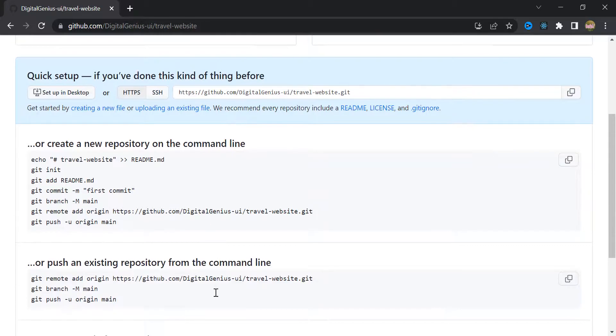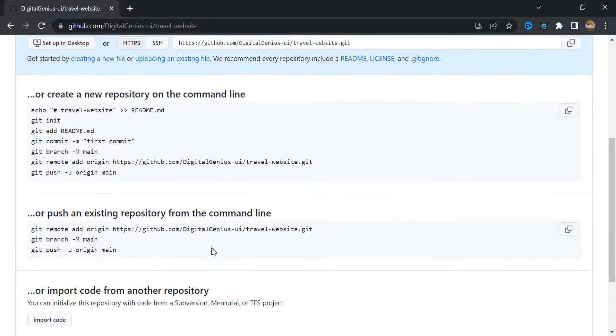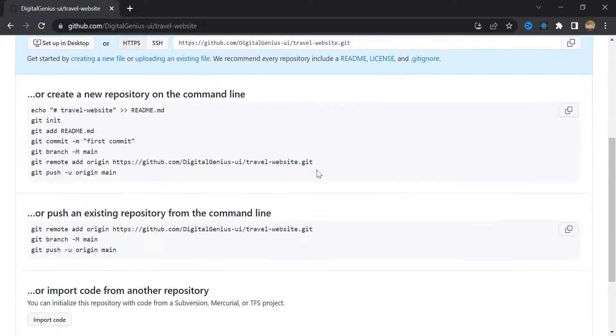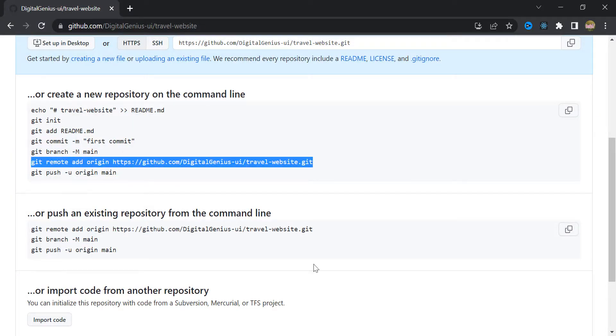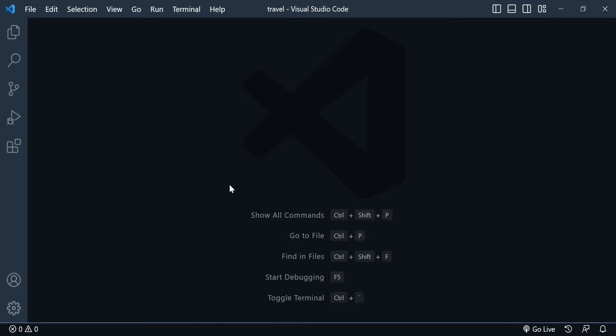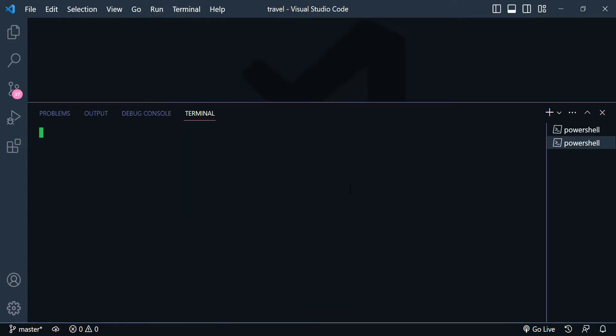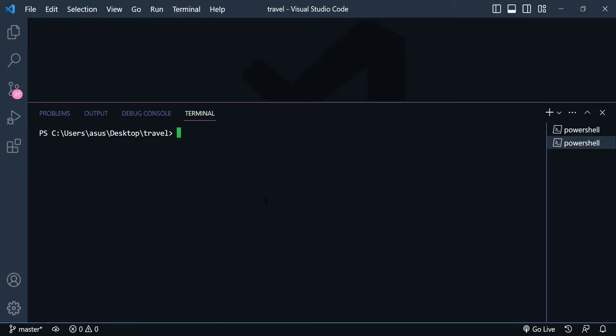And in this page, if we scroll down, you can see this long text. Just copy that. Come back to your VS Code, open the terminal, and paste this code in here.